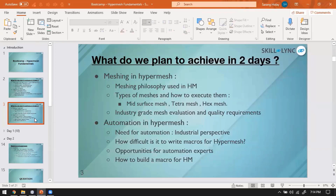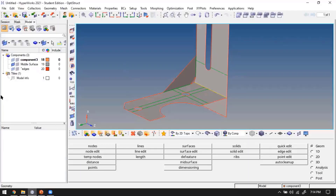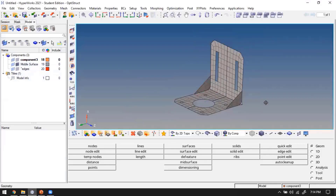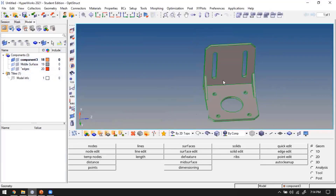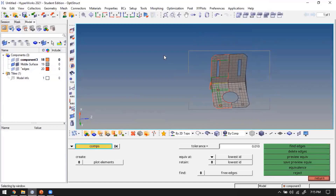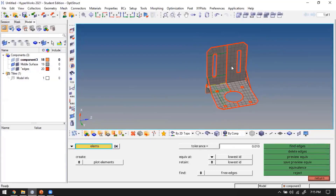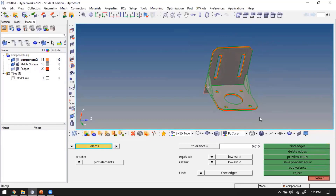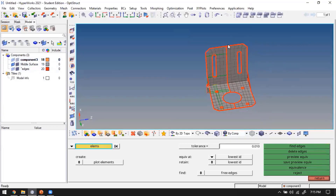Resuming from yesterday - we generated a mesh, meshed one half of the component, reflected the mesh, and checked for free edges. If I show the free edges again using Shift+F3, selecting the elements and finding edges, you can see red borders everywhere. The outside borders are fine and expected, but the red line in the middle does not make sense.